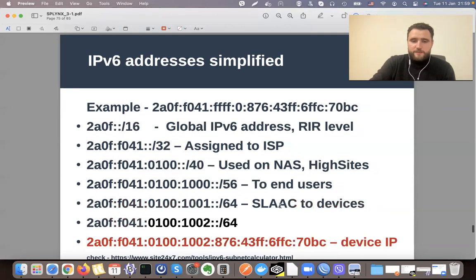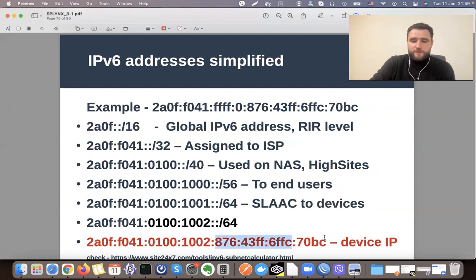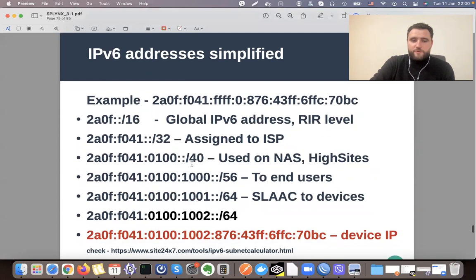Looking at the address structure: the device IP is formed by taking the global part — the slash 32 — then going into the networking part, and finally this is what the customer device creates automatically. There is a very useful site you can use to calculate IPv6 and to understand how many networks are within each part.